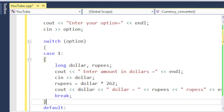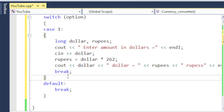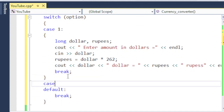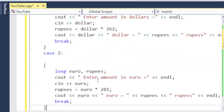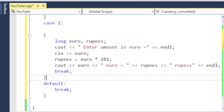If the user wants to convert euro into Pakistani rupees, that will be case two. Again there are two variables of type long: 'euro' and 'rupees'. The euro amount will be converted into rupees using the appropriate rate and then printed.